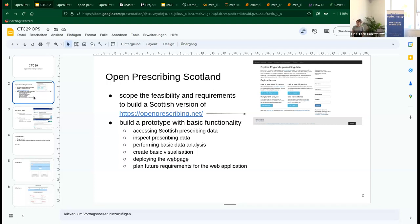If there's no engagement from NHS or the Institute for Applied Sciences, Open Data Scotland and their community would be interested in getting involved, so we'll pass on some contact details.